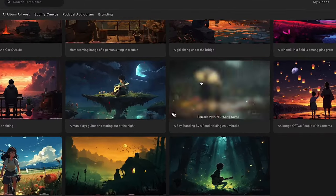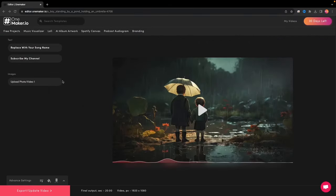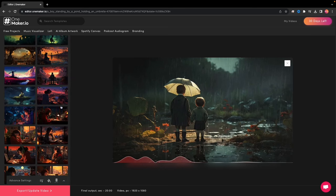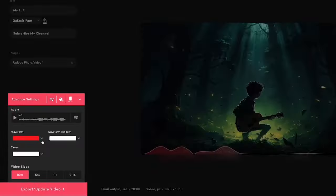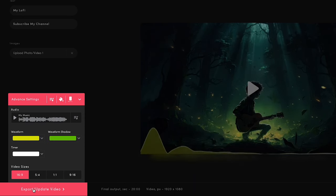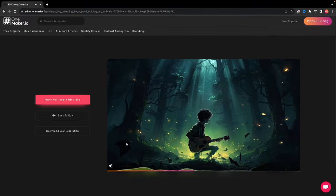I am choosing this one — this will take us to the editor page. Here, you have the power to fine-tune every element. You can also choose any other background. Click on Advanced Settings to upload your music and select the ideal video format. Once you're satisfied, press Export or Update Video. It will generate a video preview. Should you desire any adjustments, simply click Back to Edit, or click on the Make Full Length HD option. Sign up for free and find your video in My Videos.